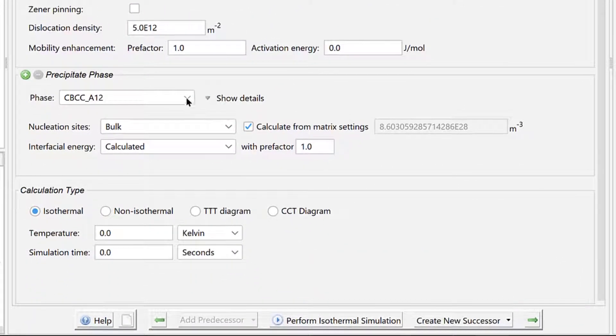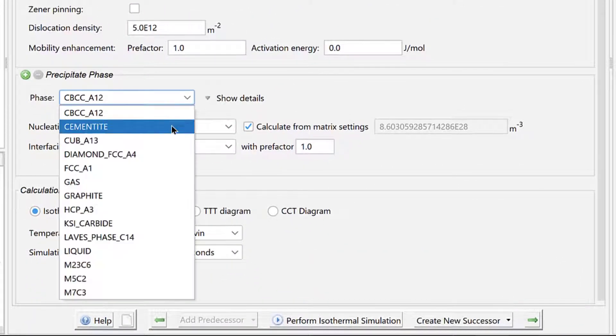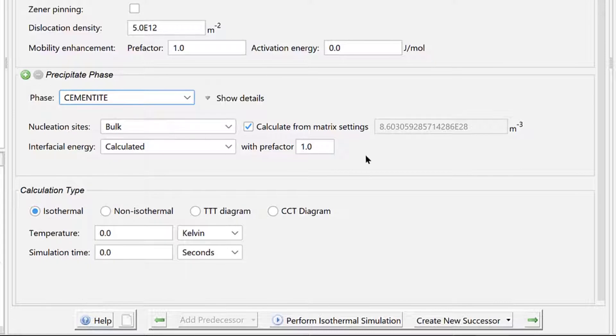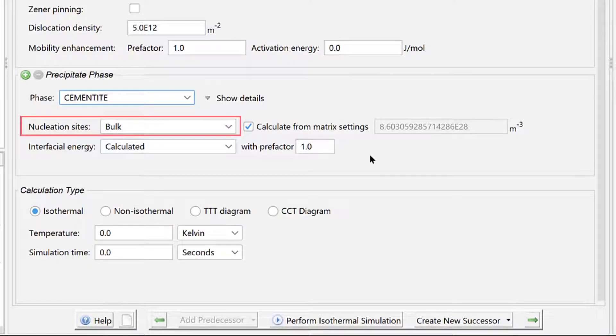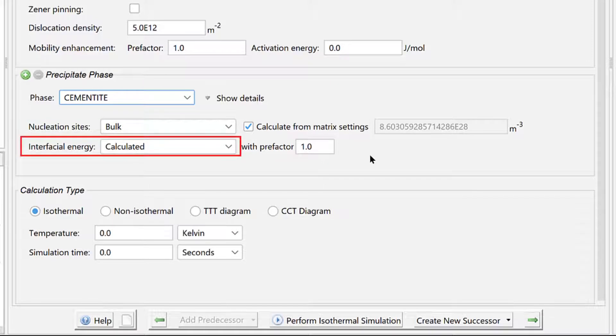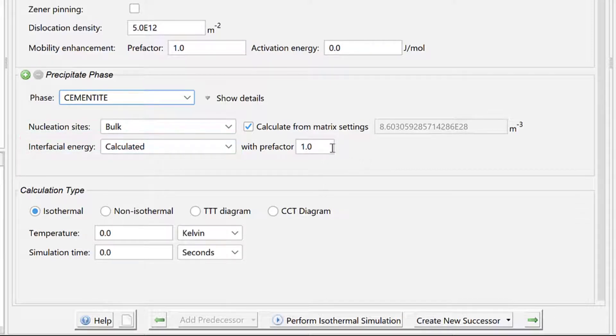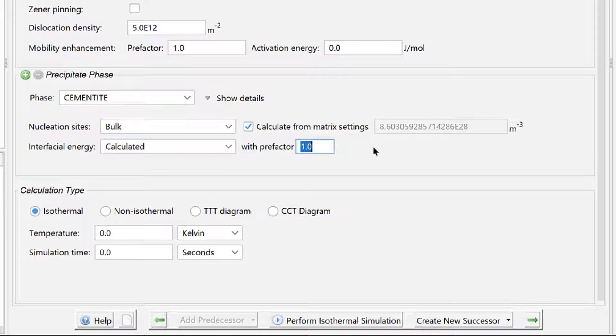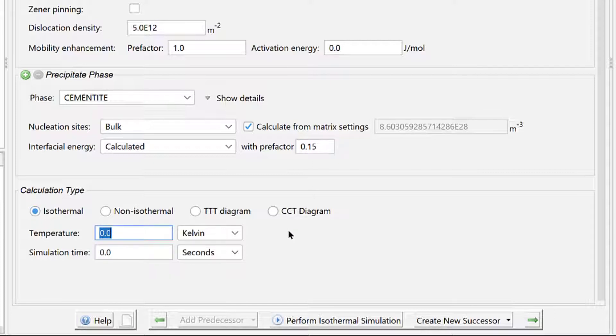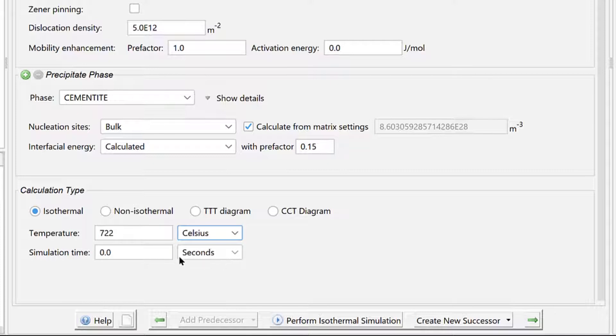Set the Precipitate phase to Cementite. We will accept the default settings of homogeneous nucleation in the bulk and interfacial energy estimated by the program, but we will change the Prefactor to 0.15. Set the Calculation Type to Isothermal. Set the Temperature to 722 degrees Celsius and the Simulation Time to 35 hours.